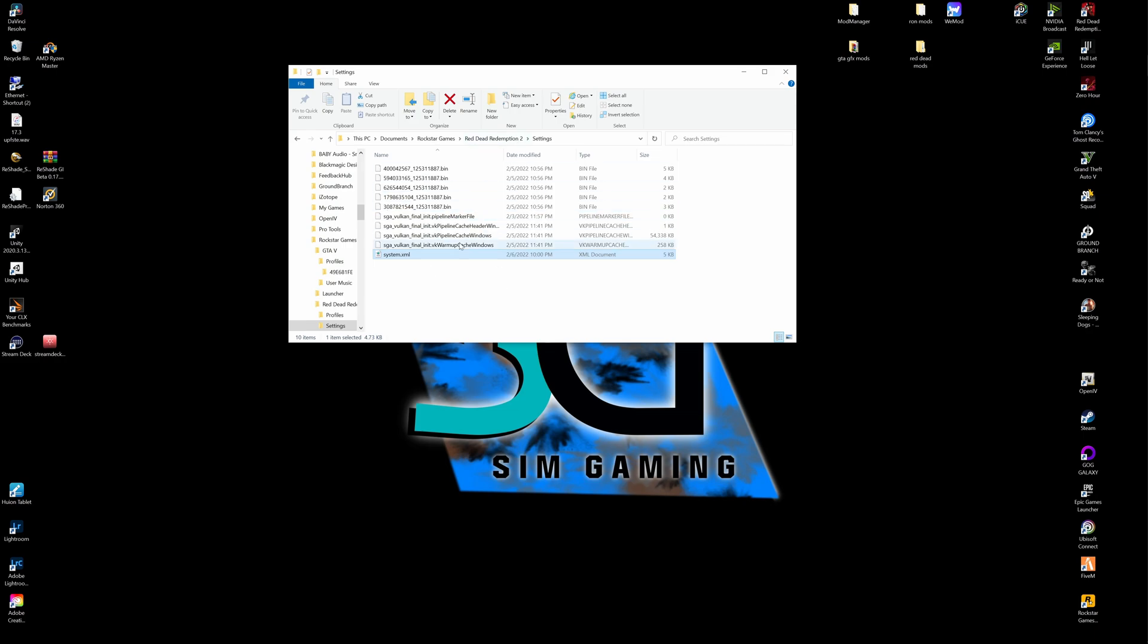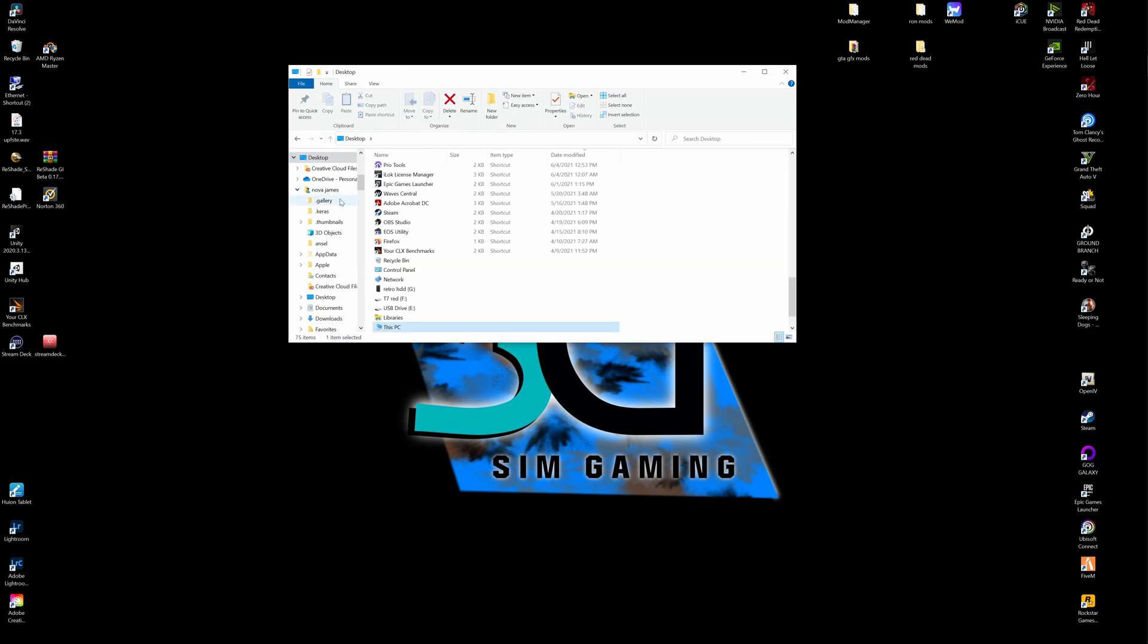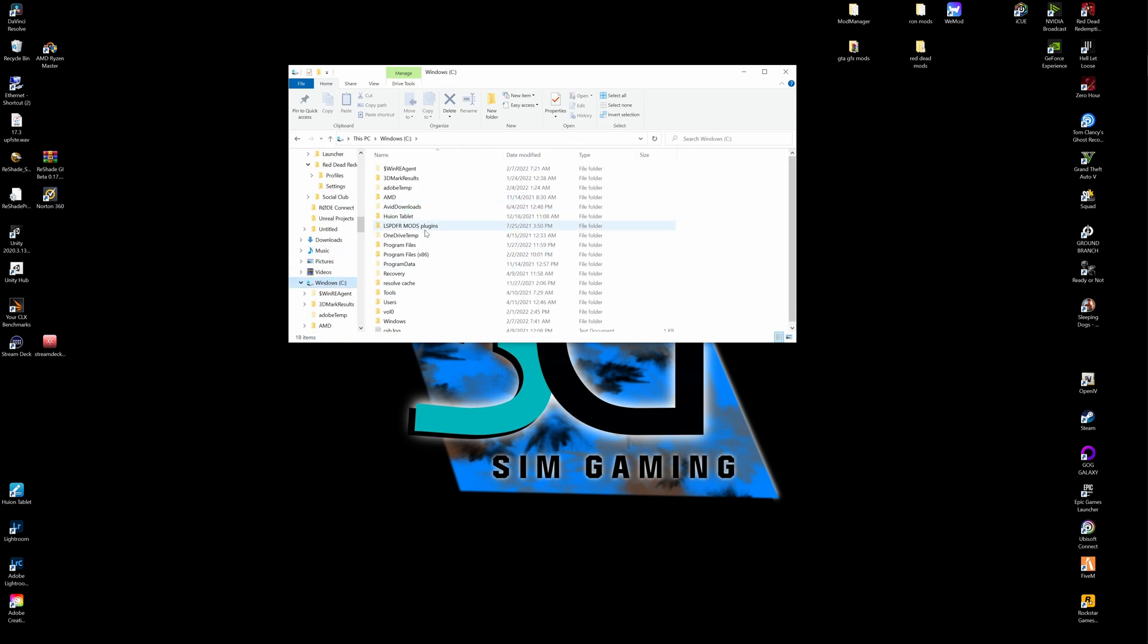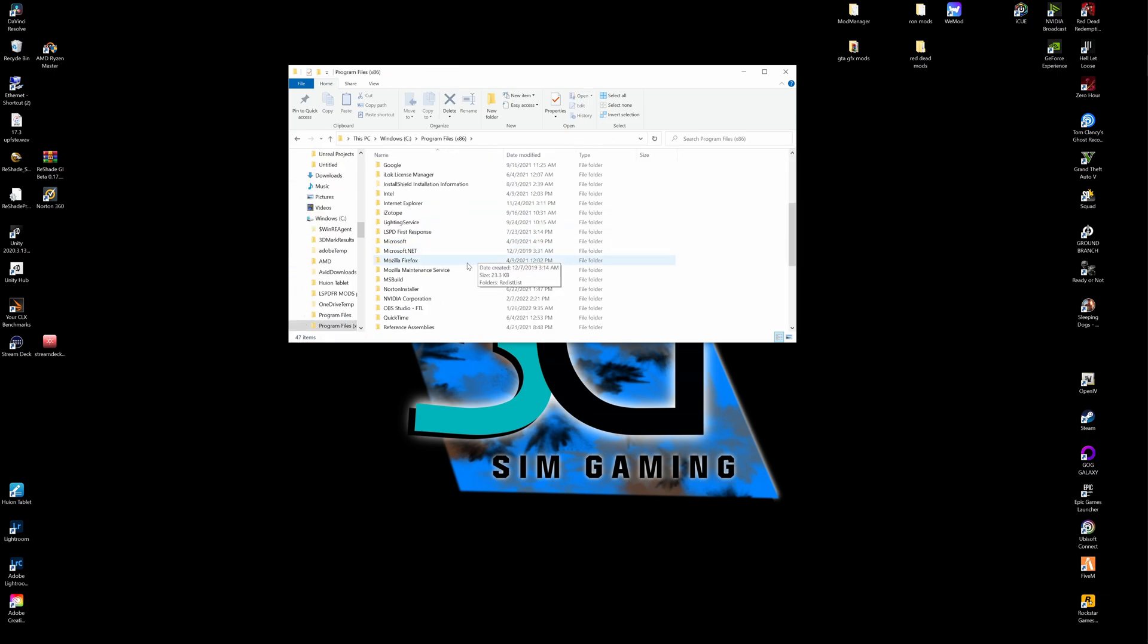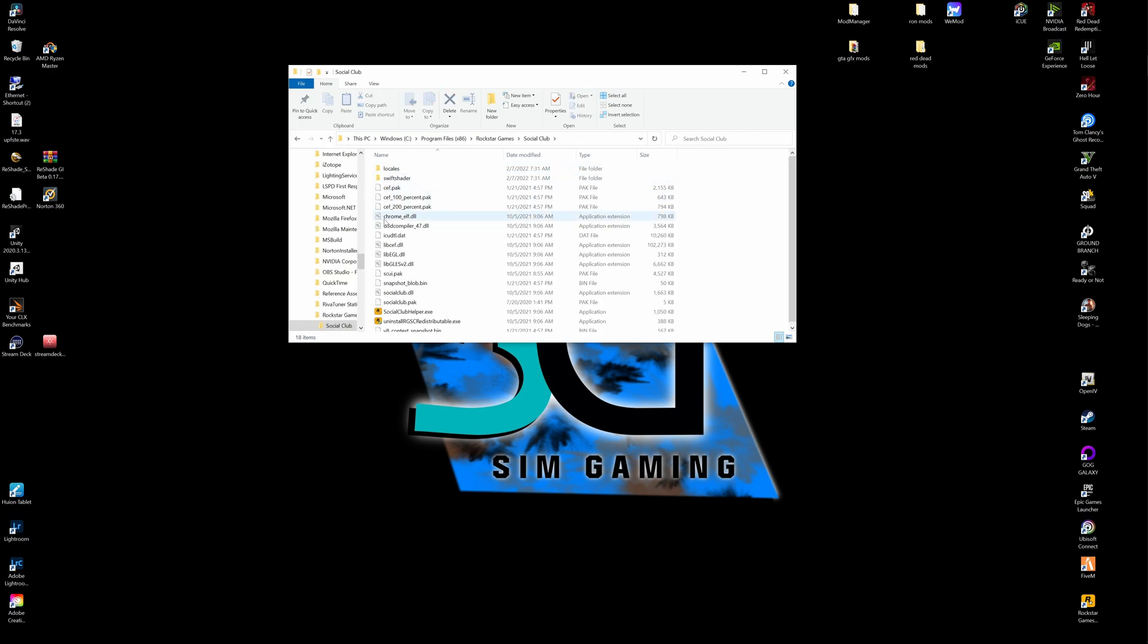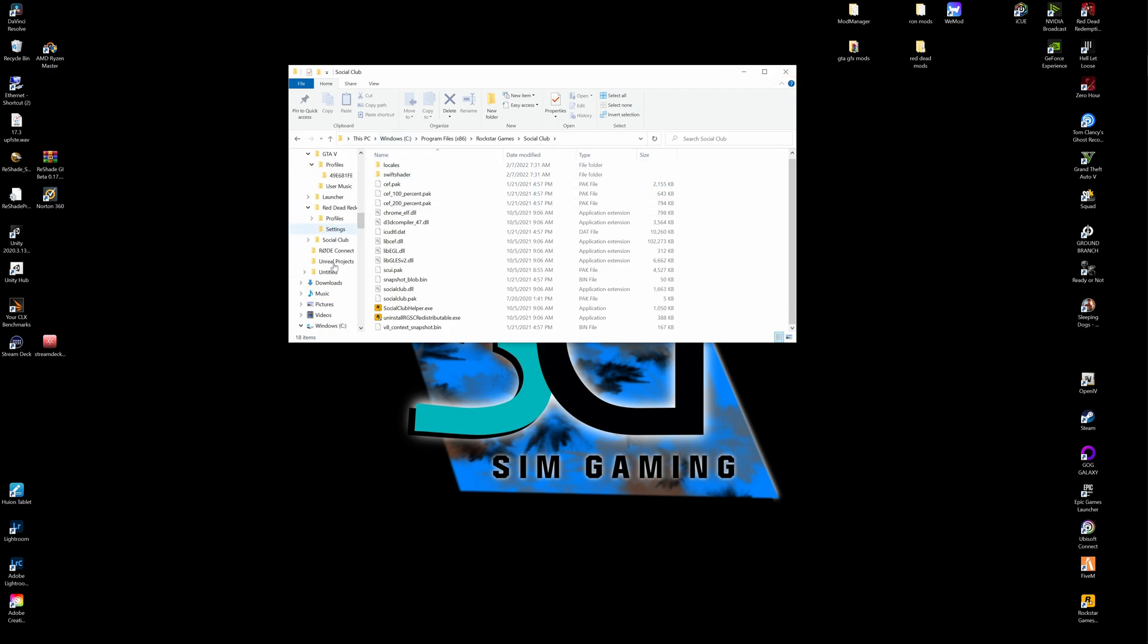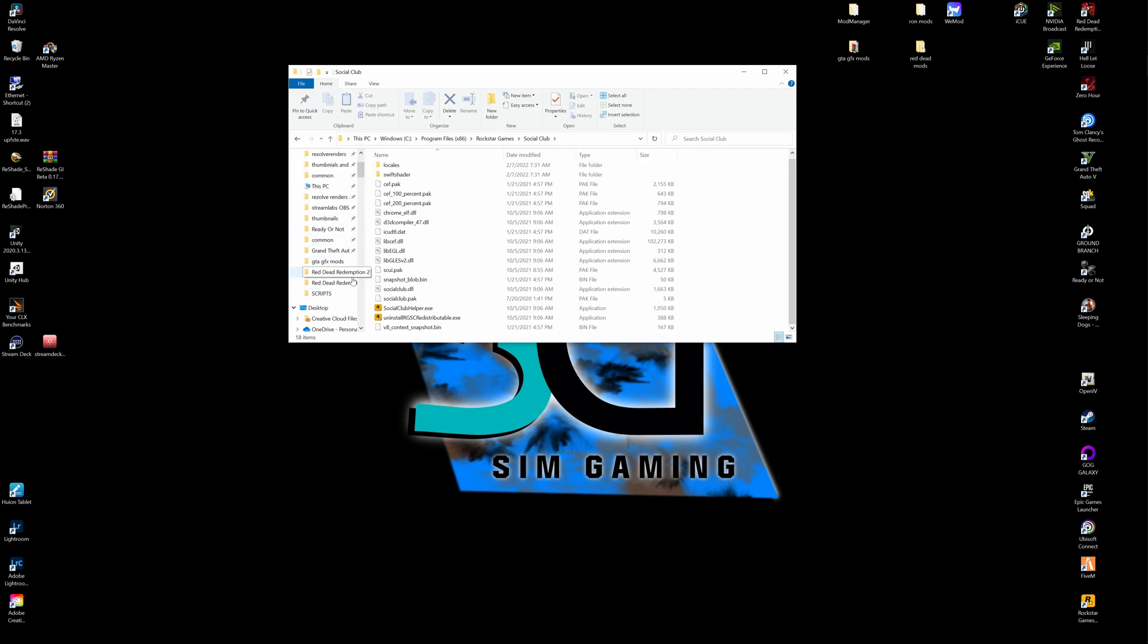So now that we've gotten sidetracked a little bit, let's go back to our main fix now that we've saved our files. So all the way back up, let's go back down to our C drive. And let's hit the Program Files x86 and locate Rockstar Games, Social Club. And we're going back down to the Uninstall Redistributable. Run that.